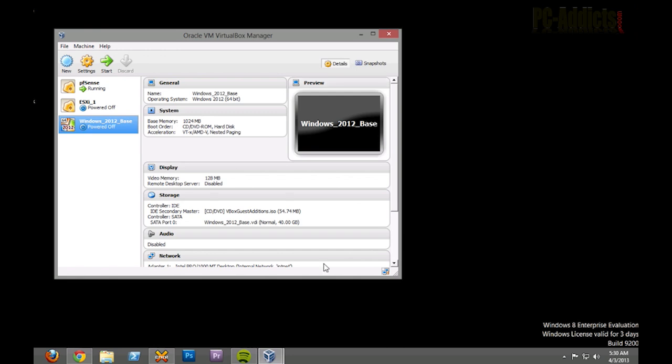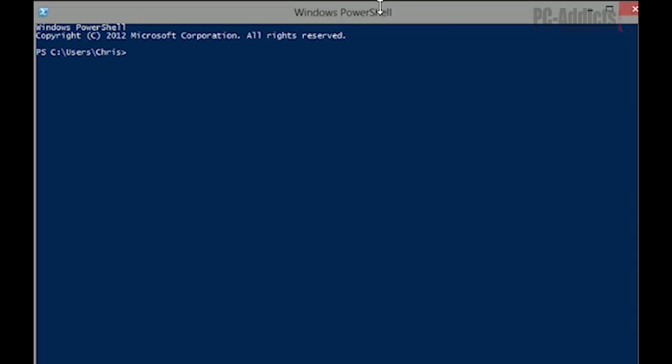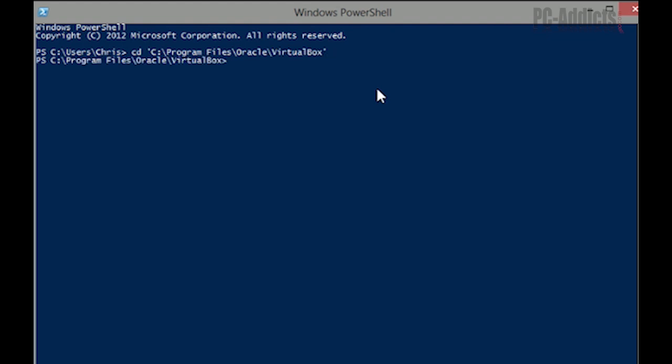Okay. Now that it's shut down, let's go ahead and just open up. It doesn't have to be an elevated command prompt or a PowerShell prompt. Let's just go ahead and open a PowerShell. Okay. We need to CD into C, program files, Oracle, and VirtualBox because there's some command line utilities within here.